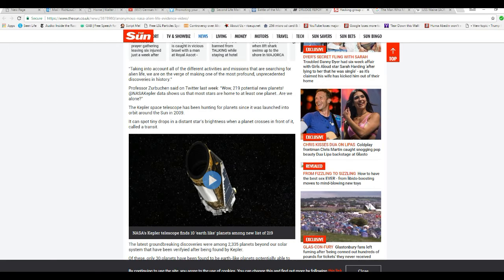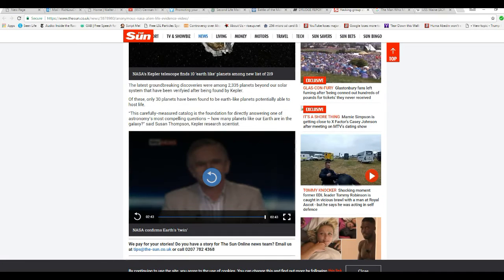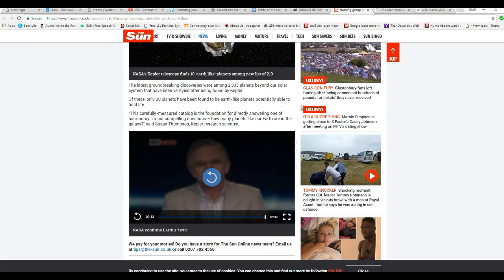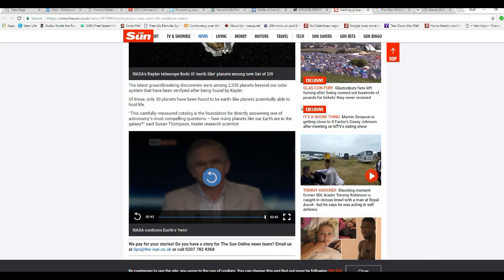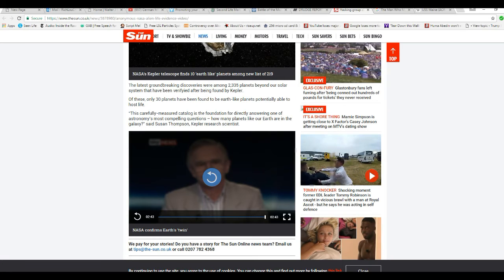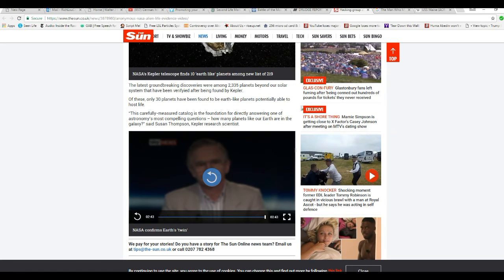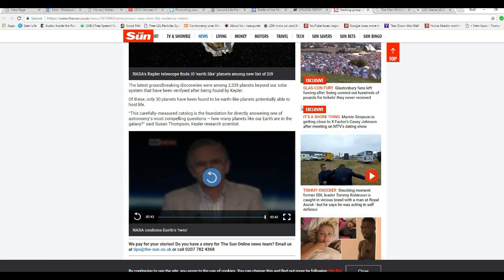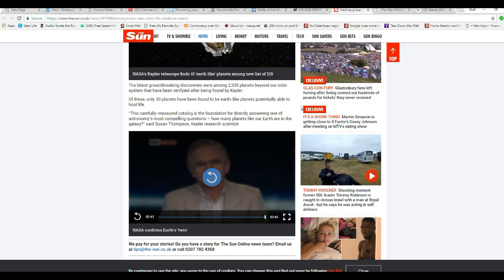And that's not very enthusiastic. The latest groundbreaking discoveries were among 2,335 planets beyond our solar system, which have been verified after being found by Kepler. Another of those, only 30 planets have been found to have Earth-like planets potentially able to host life.